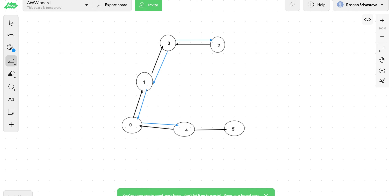Once we have all edges as bidirectional, we start DFS from node 0 and check whether we can reach all nodes by following either the fake edge or the original edge. If we are traversing via an original edge from 0 to an adjacent node, this means that without the fake edge we would not have been able to reach back from that node to 0. So we increase the counter by one.